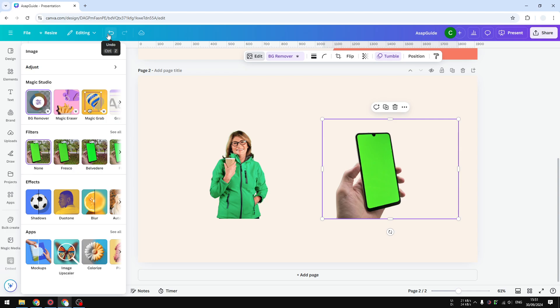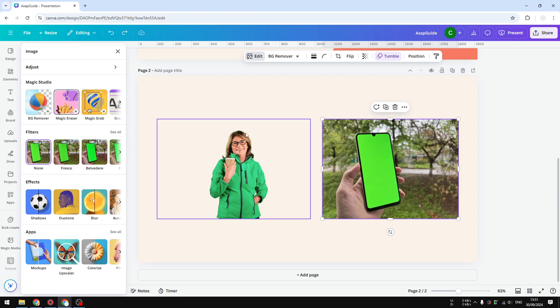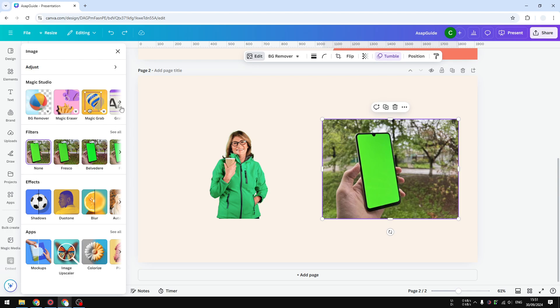So unfortunately, there is no alternative for that. You cannot use Magic Eraser, by the way, if you are trying to erase this green screen area, the green area, it will try to replace it with a different object. So it's not going to be empty. It's going to be replaced, not empty. So just keep that in mind.